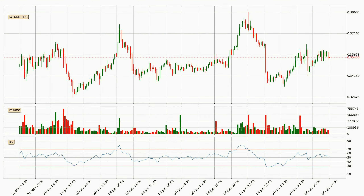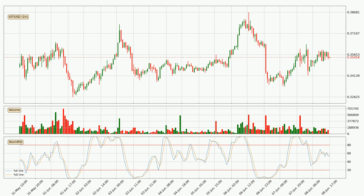Looking at the hourly relative strength index, the current hourly RSI is at 52, so it doesn't show signs of overbought or oversold conditions at this point. Looking at the hourly stochastic RSI, the stochastic RSI currently shows no overbought or oversold conditions, but we can see that the trend is currently going down because the K line is below the D line.